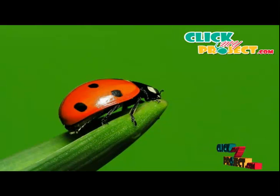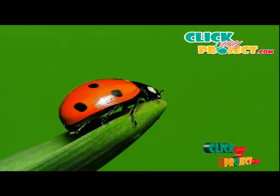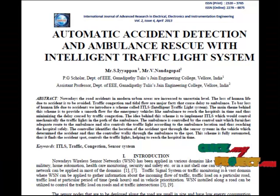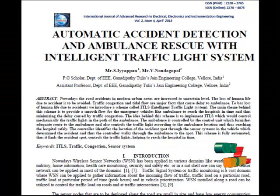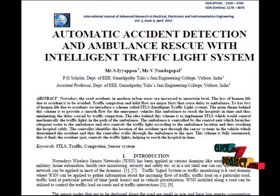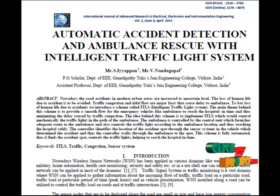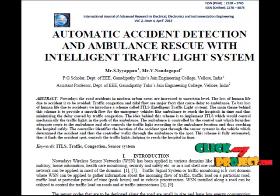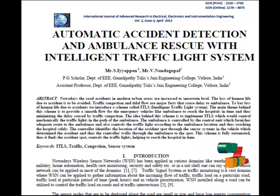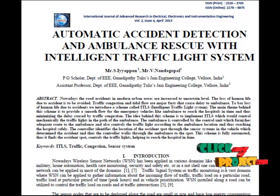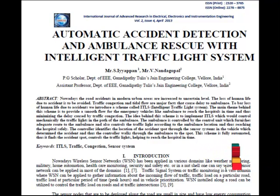Welcome to ClickMyProject.com. I am going to discuss the automatic accident reduction and ambulance rescue with intelligent traffic light system. Our main objective is to avoid the loss of human life due to accidents in modern urban areas. To provide smooth flow for emergency vehicles like ambulances is the main motive. To minimize the delay caused by traffic congestion, we introduce the ILTS system, i.e., Intelligent Traffic Light System.